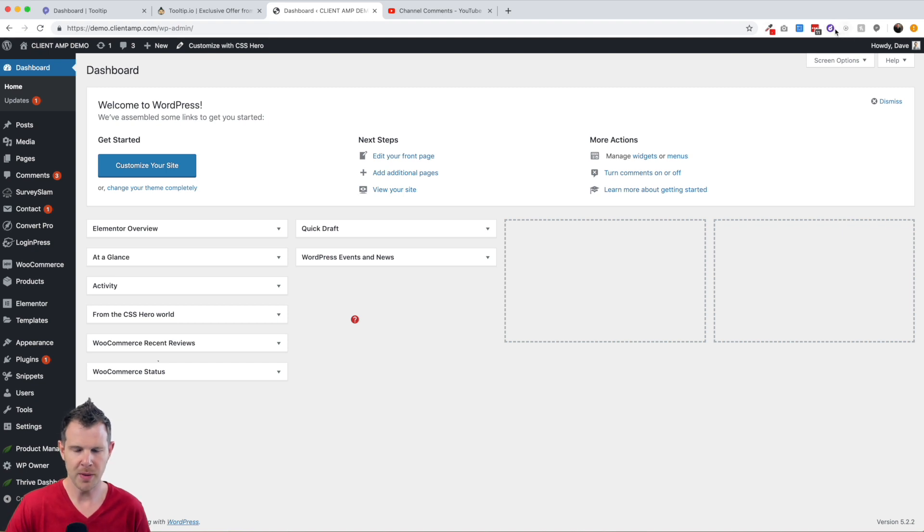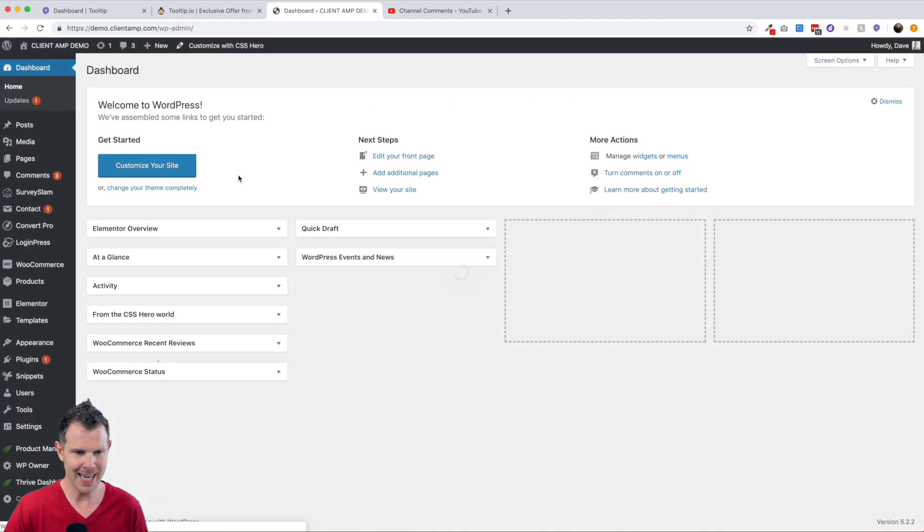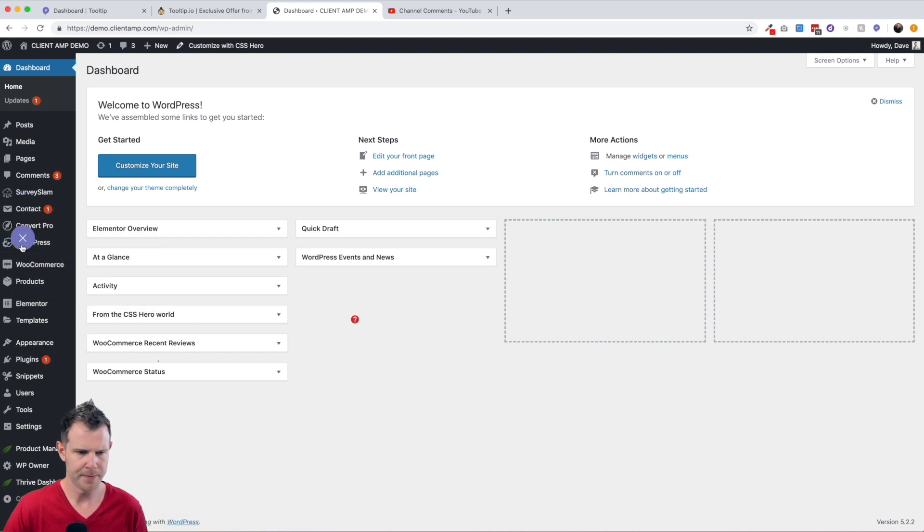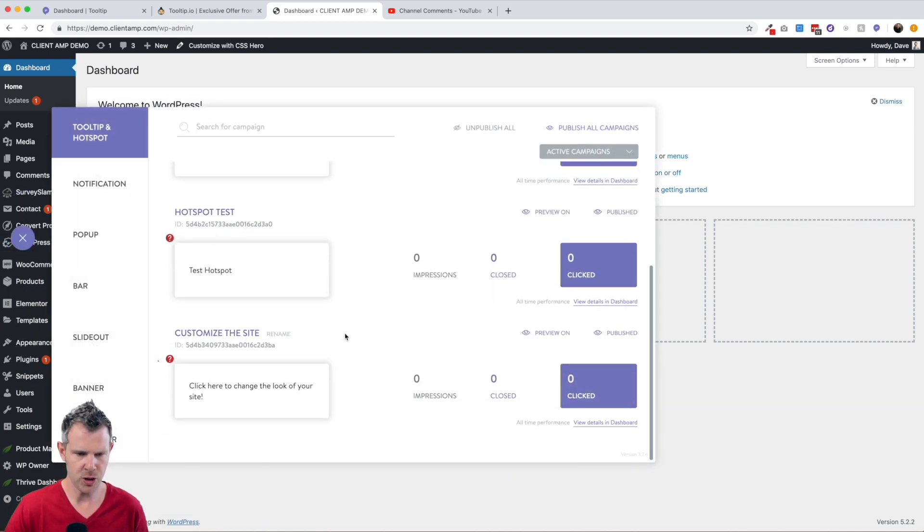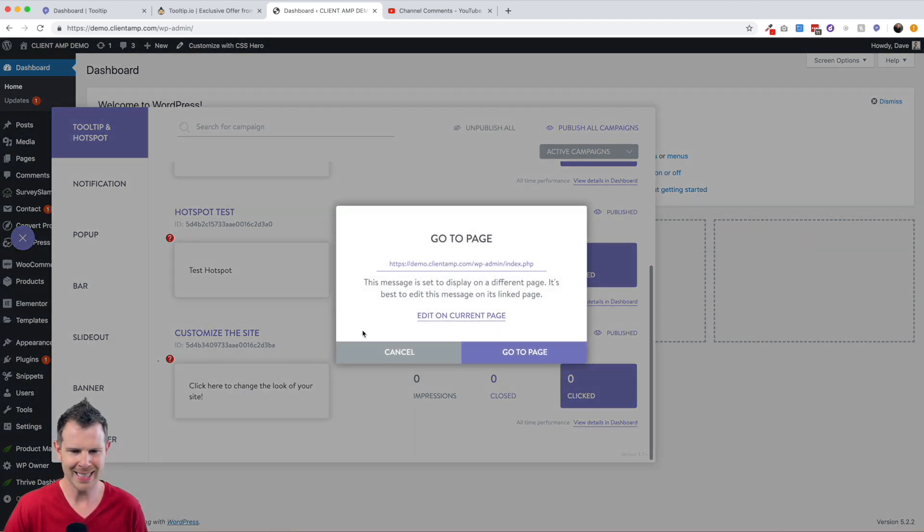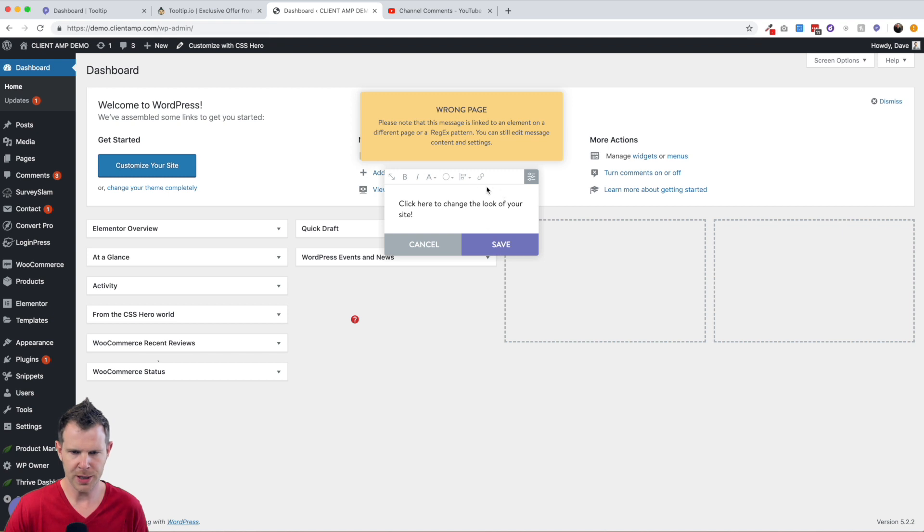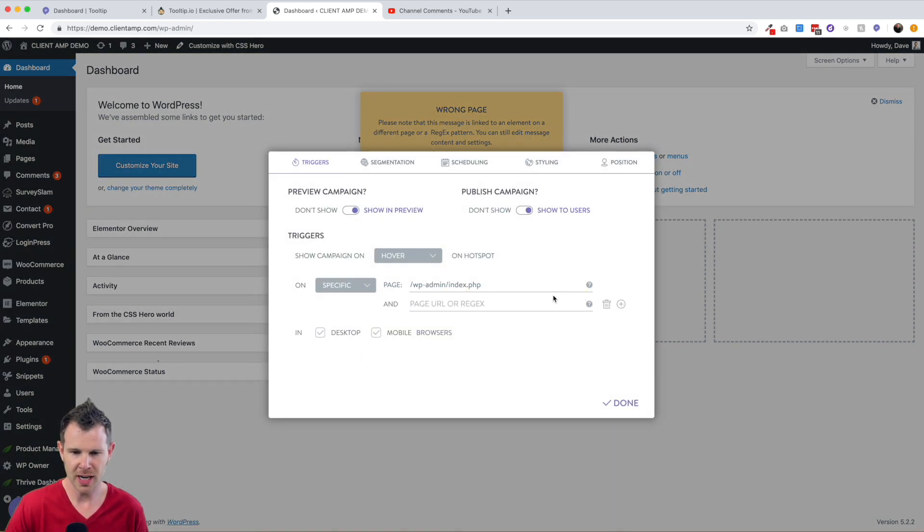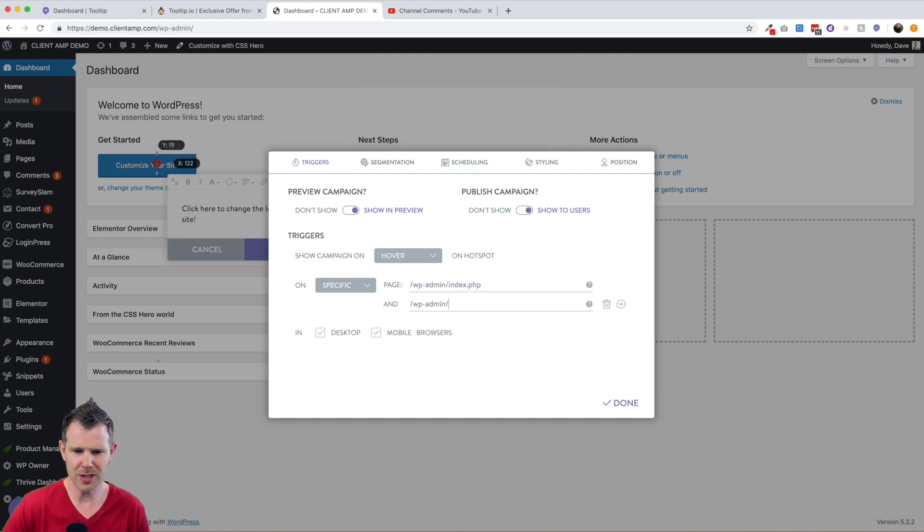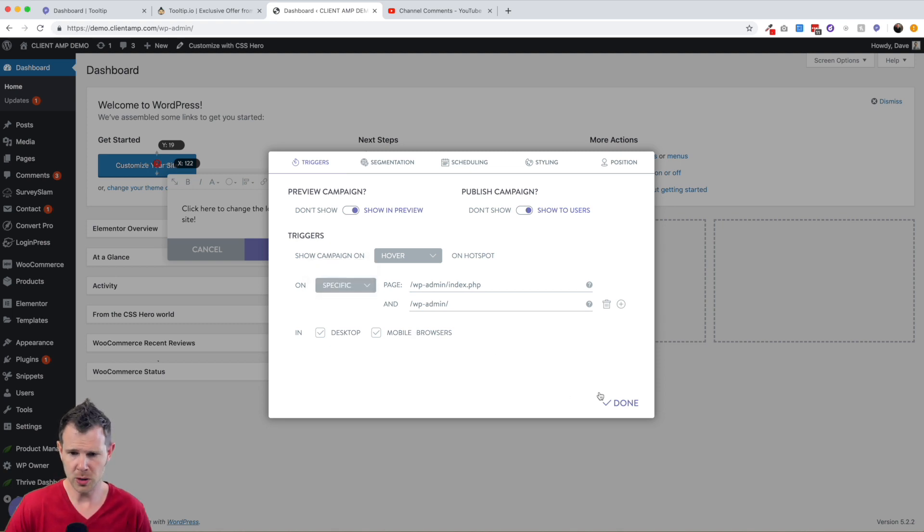So in order to fix this problem, what you want to do is open up your Tooltip plugin again. You can go into the campaigns, find the one that you are editing, so here's the 'Customize the site' campaign I just created. I'll hit edit and I'll edit on the current page. And from here I can open this up and I could add in say another page if I wanted to have this without the admin, I could do that as well. Or you could just change it to be on the entire site if you like, on all pages. It's up to you.